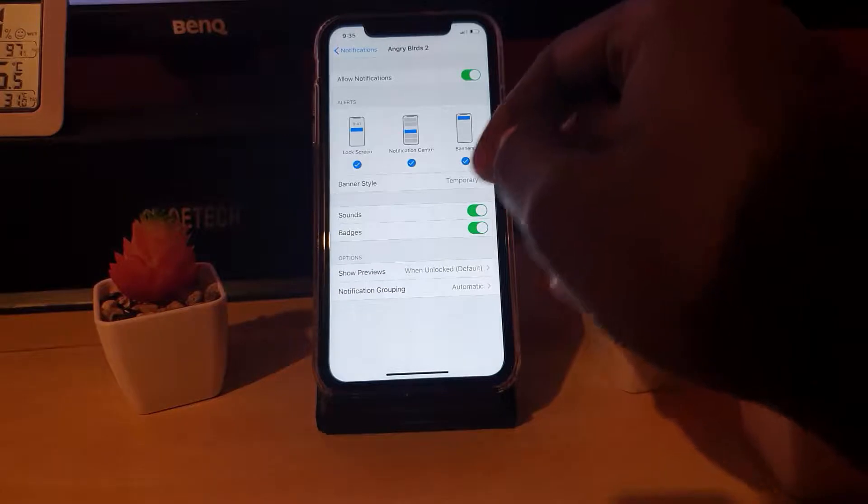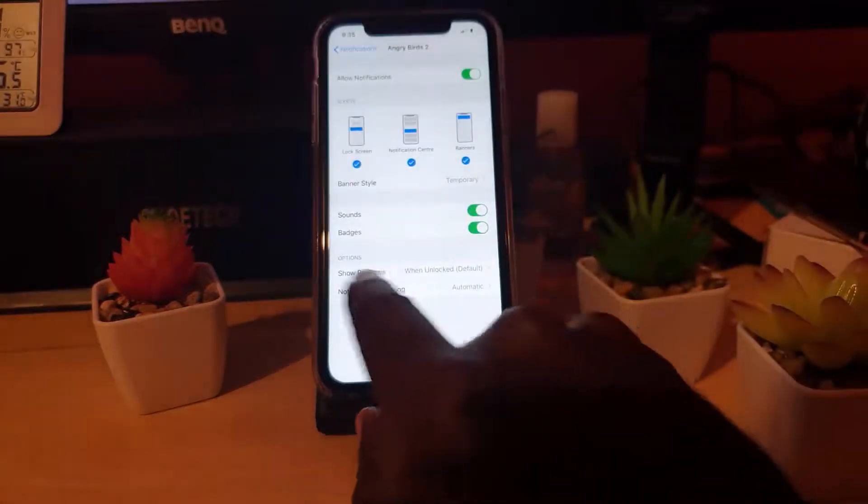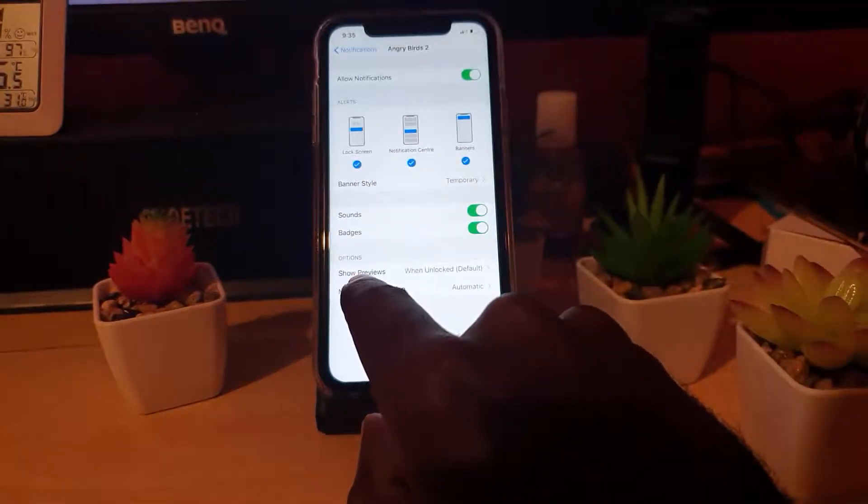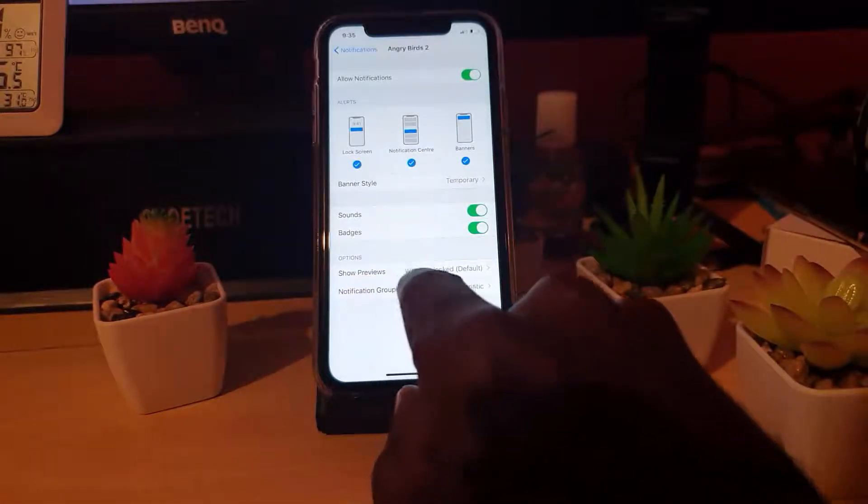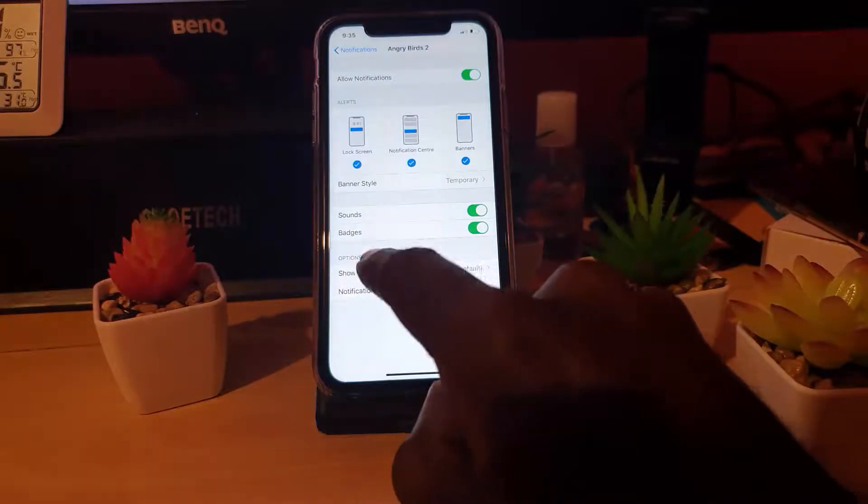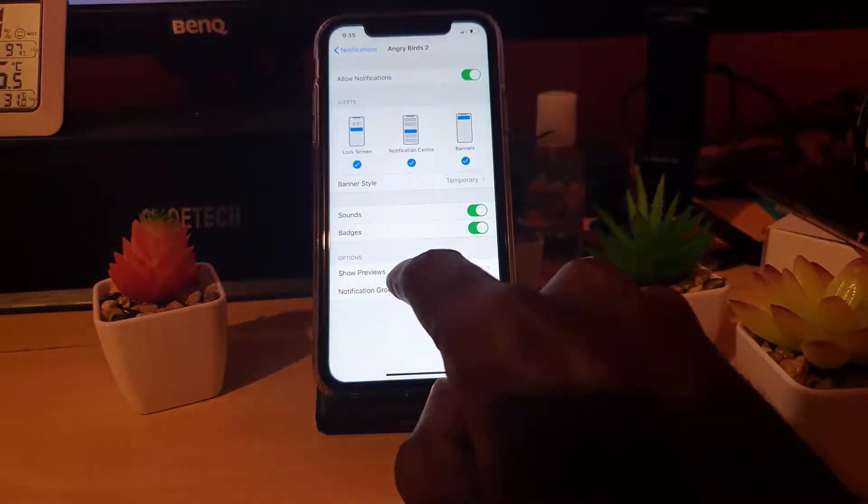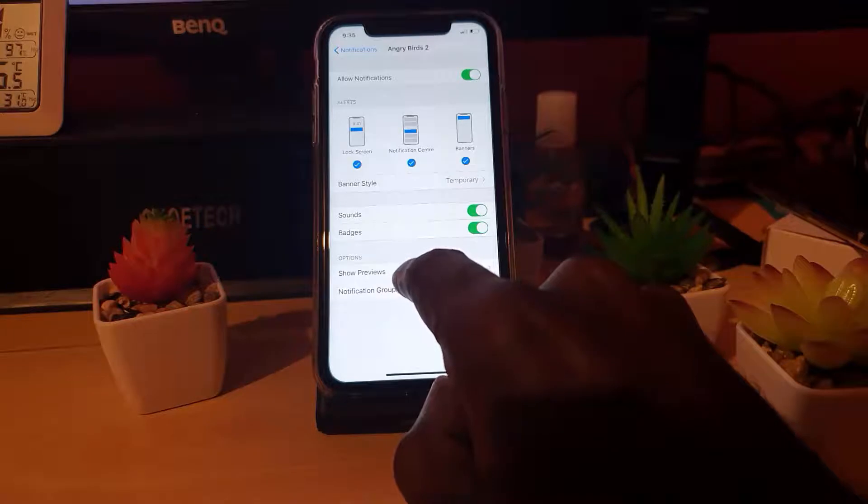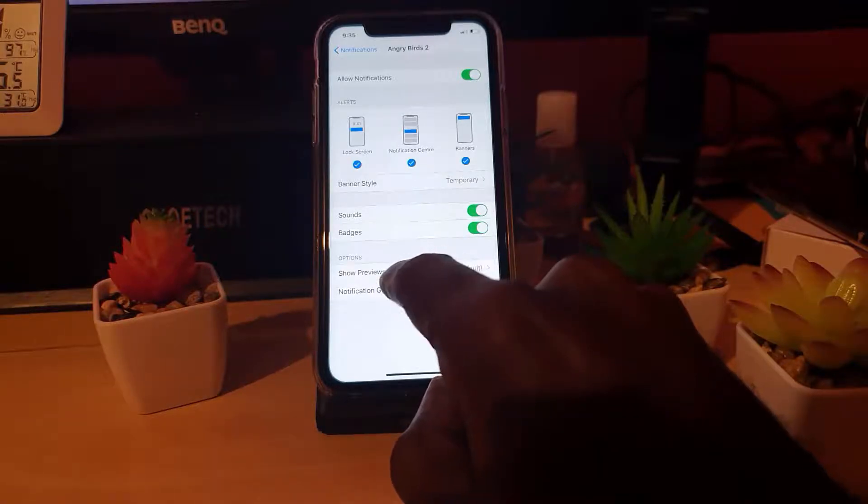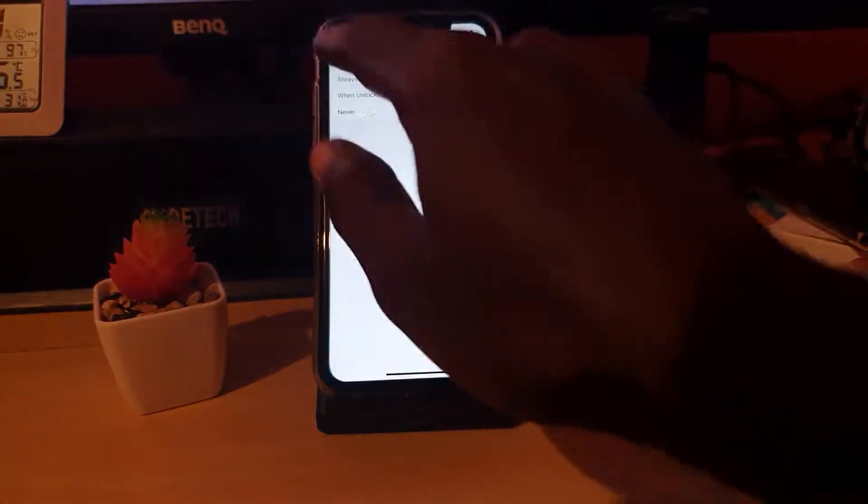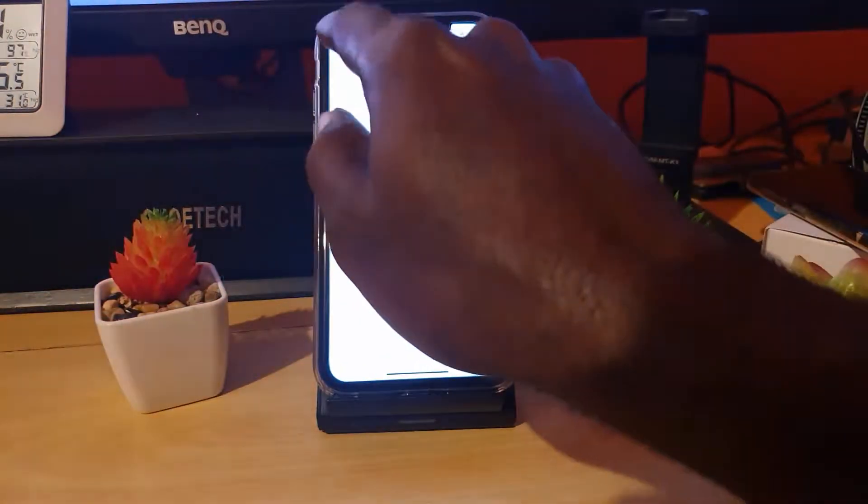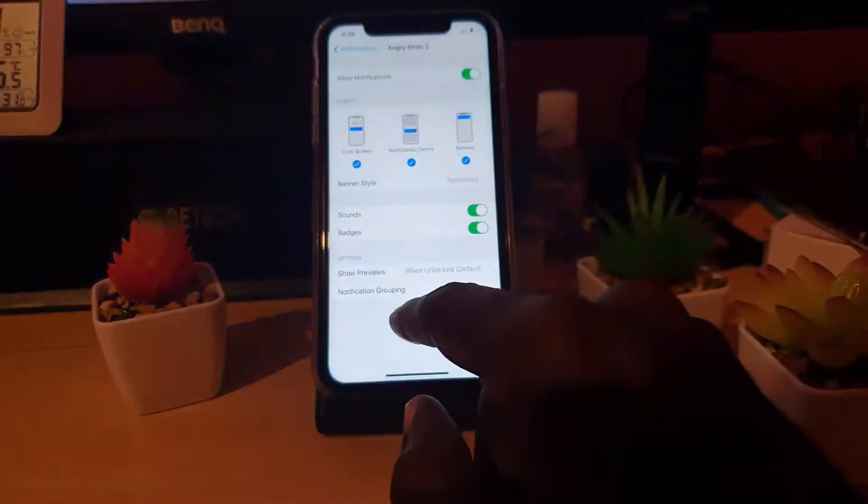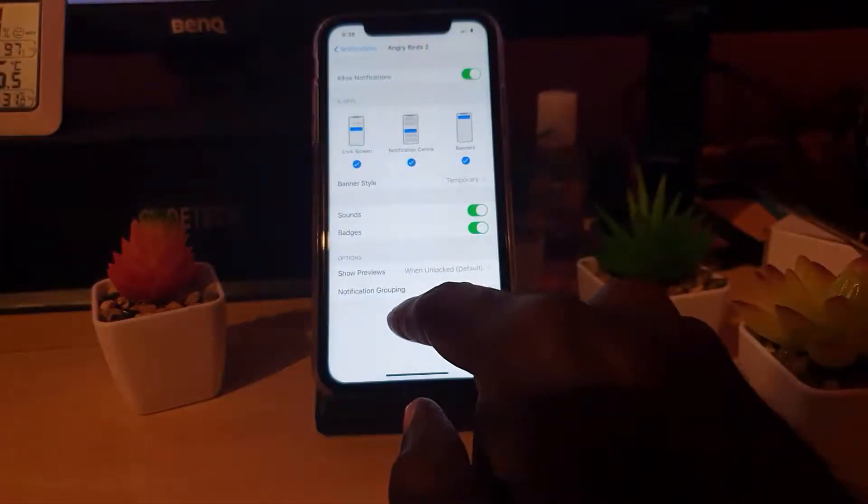You can customize how it behaves in terms of Show Previews. You can go by the default, or if it's okay for you to see or anybody to see, you could individually set that you want anybody to see the notifications for Angry Birds since it's not that important.